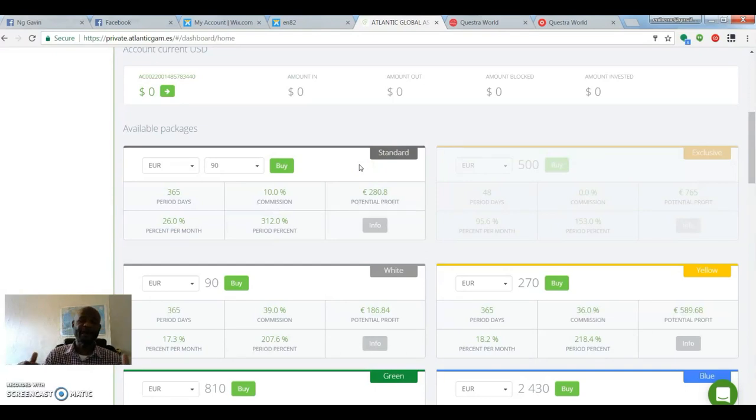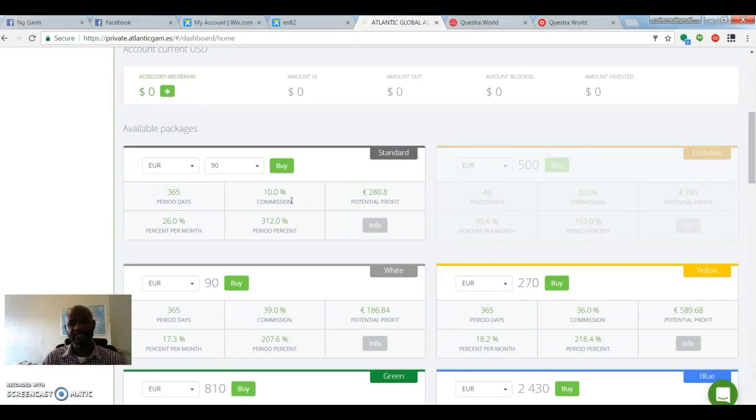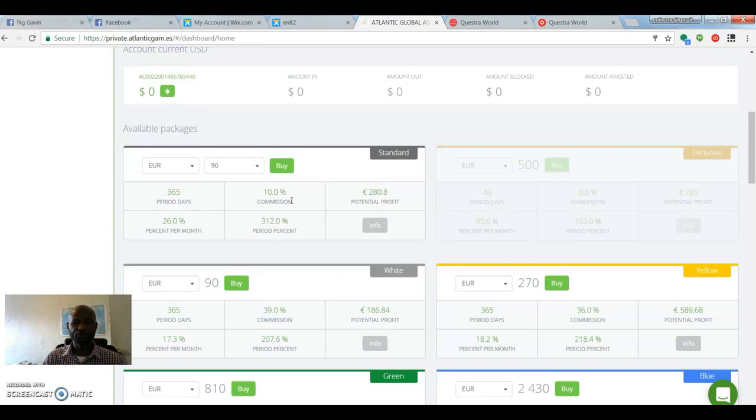you can't take the money out for a whole 12 months. Remember, every package that you buy expires after 12 months. When you buy the standard 90 euro, you're not able to take the money out, withdraw it out after a year, which is 12 months.